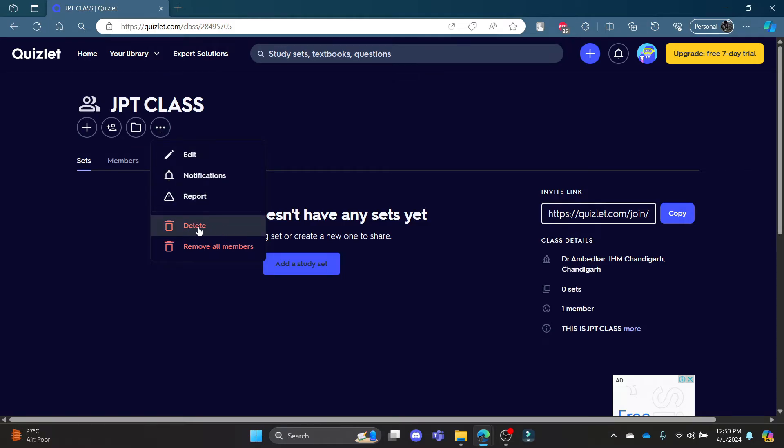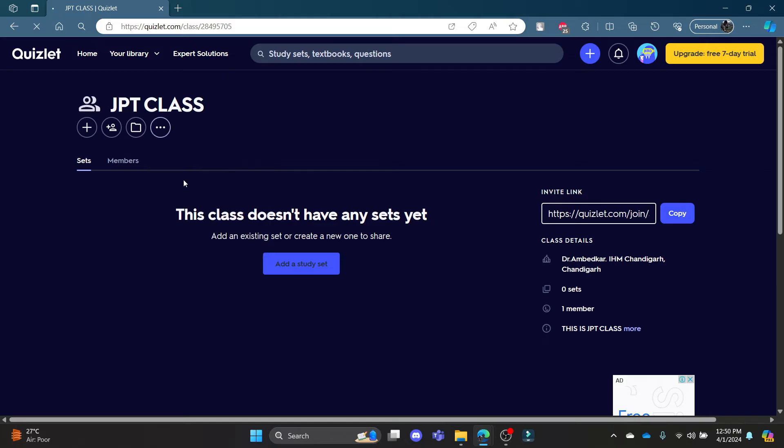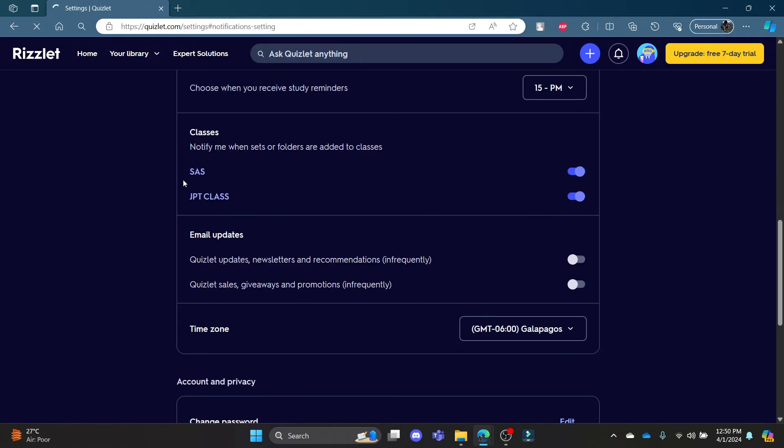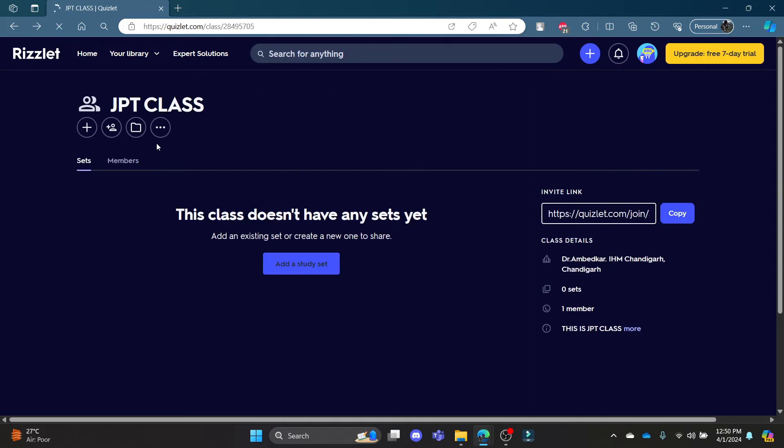So if you click on delete, then this class will be deleted. Now you can edit and change the class name, you can enable or disable the notifications from here as well. So let me show you once again.